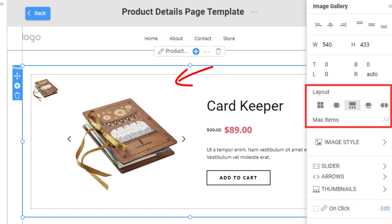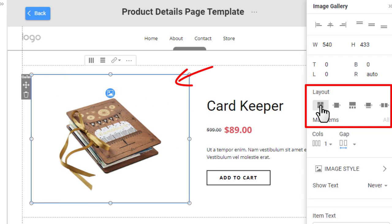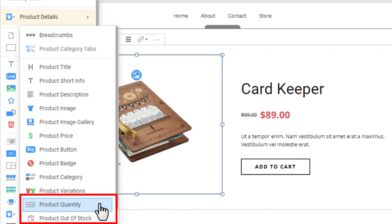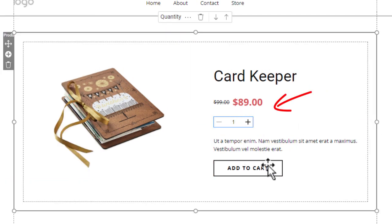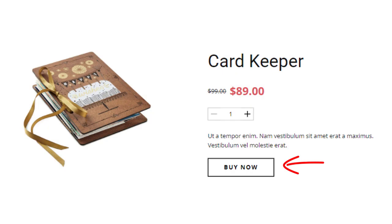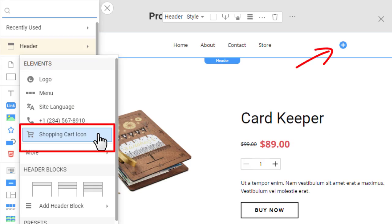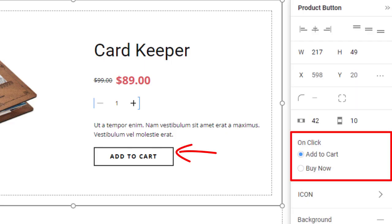Let's modify it. In the Properties, change the product image layout. Add the product quantity and set the button to Buy Now. In this example, your store's visitors will buy products by bypassing the shopping cart. However, you can add the shopping cart icon to the header if necessary. You can also change the OnClick property of the button to Add to Cart to add the product to the cart instead.